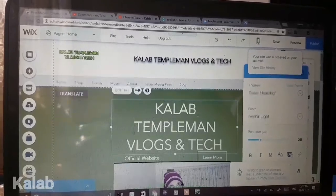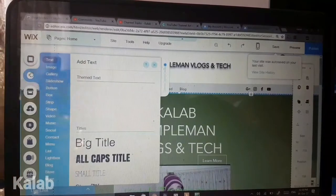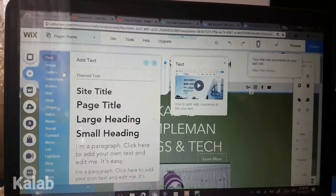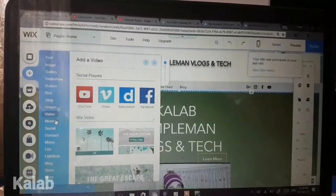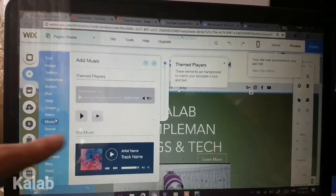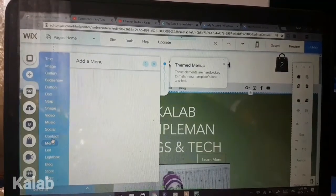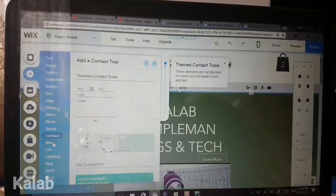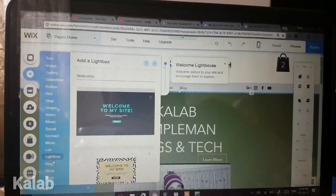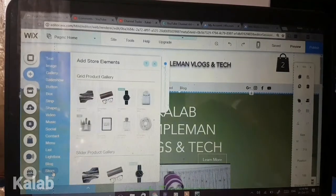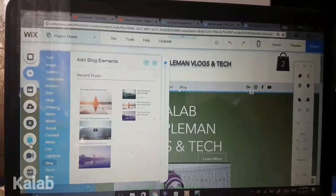Another amazing feature of Wix is drag and drop. What drag and drop means is you've got a bunch of items, objects, and shapes — themed players, social toolbars, contact buttons, menu, list, lightbox, blog, online store — and you even have more in the app market.